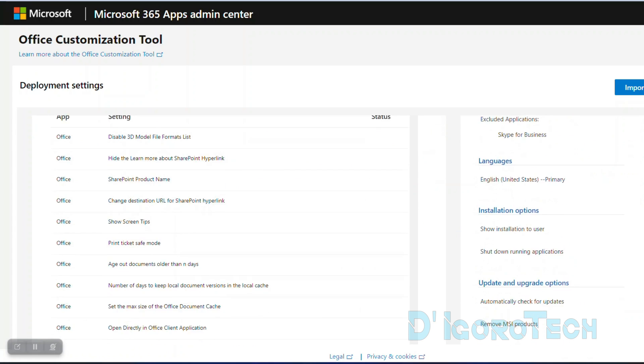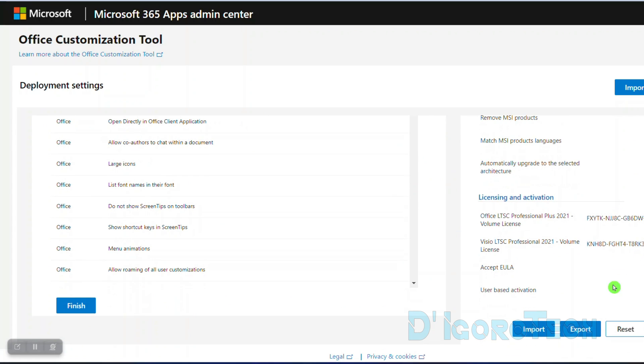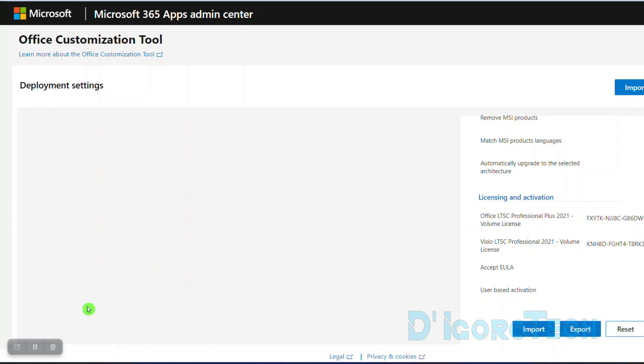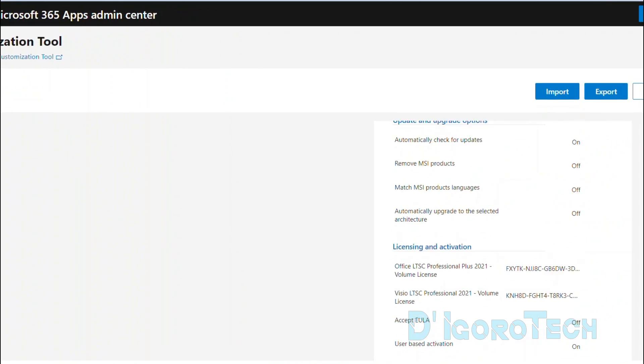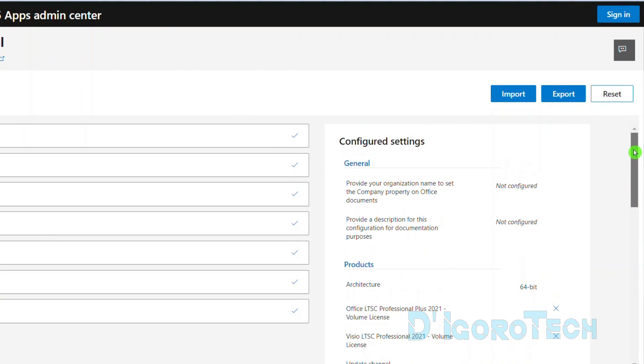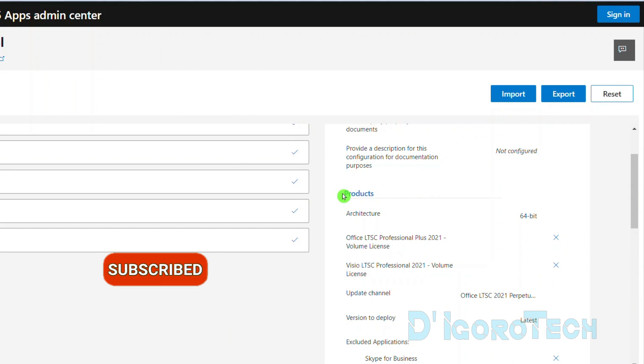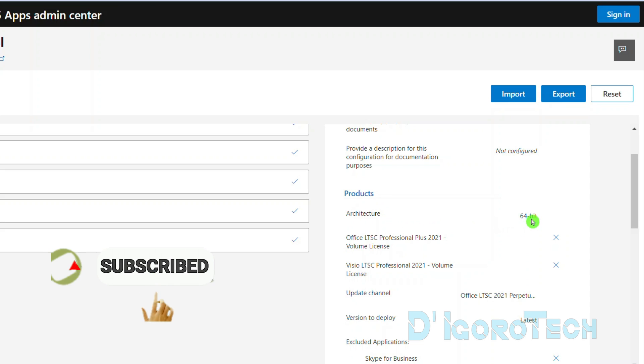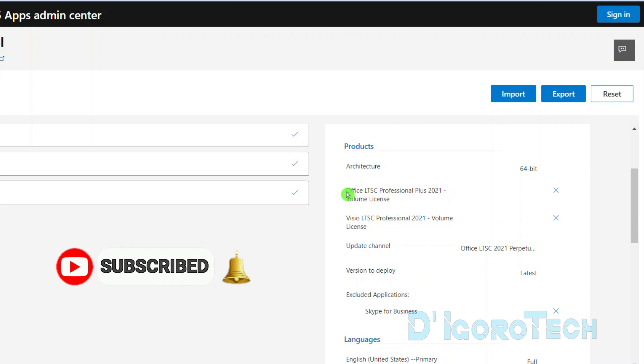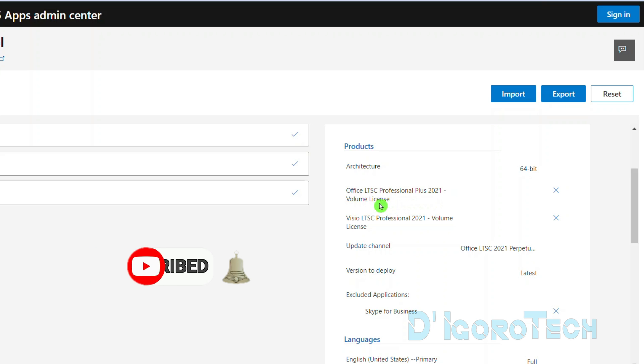Lastly, the application preferences. Just scroll down to the bottom then click finish. At the right, we can view the configured settings. Under product, we can see that we chose 64-bit architecture. We also chose Office LTSC Professional Plus 2021 Volume License.